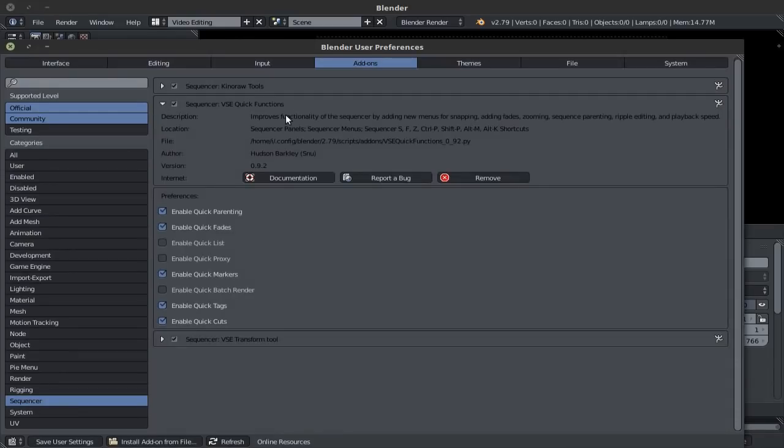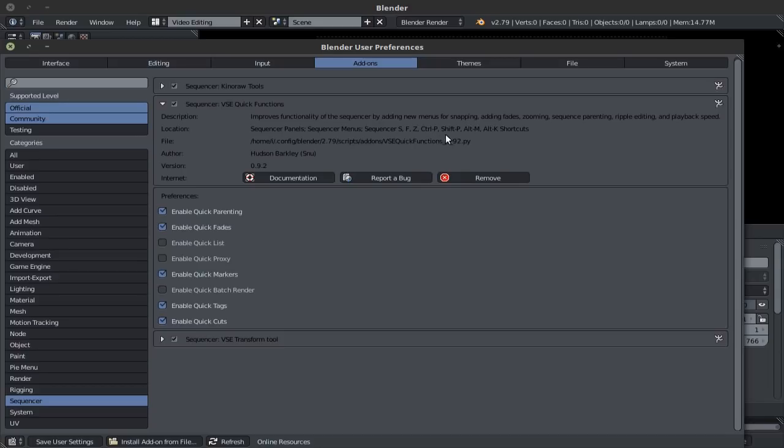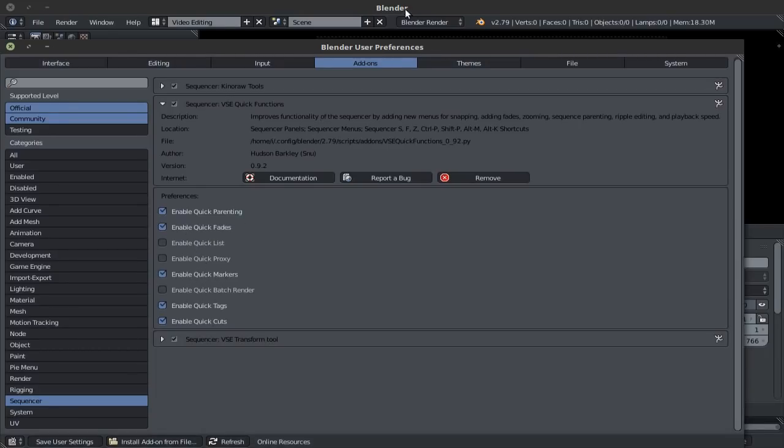Moving on to the VSC quick functions, now this one is a bit more complex and offers a few more options. Here you can see the shortcuts that it offers, which are the S, F, Z, CTRL-P, SHIFT-P, ALT-M, and ALT-K. You'll notice that I've disabled some of them, which are features that I do not use. Now to demonstrate quickly some of the things that you can do with it, let's go back to blender.